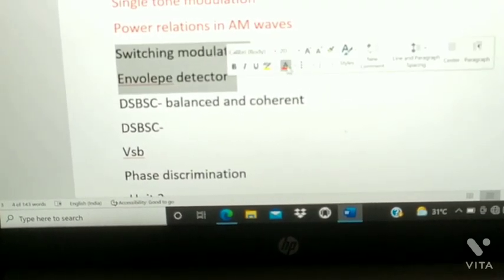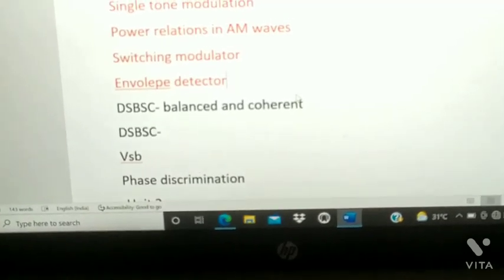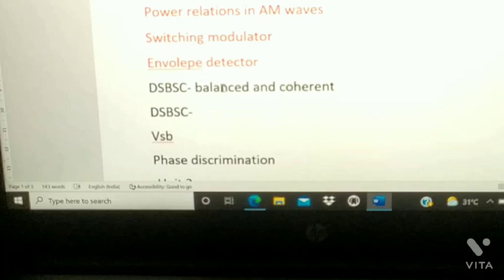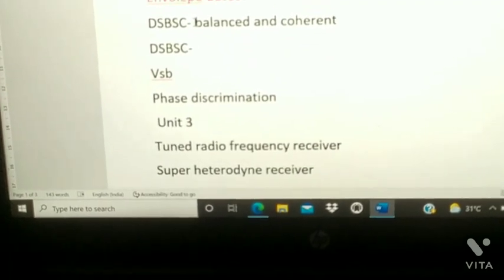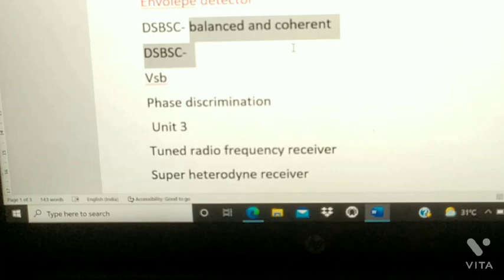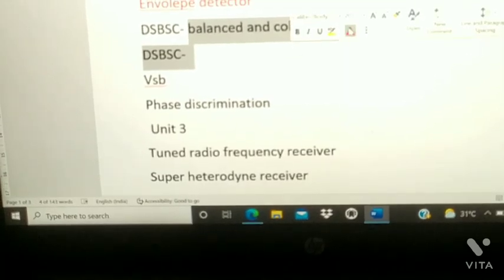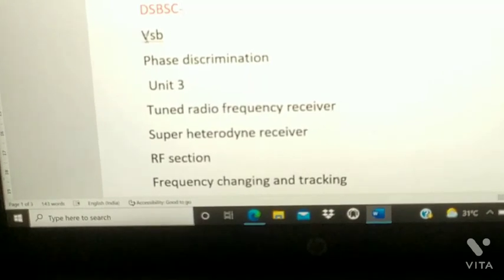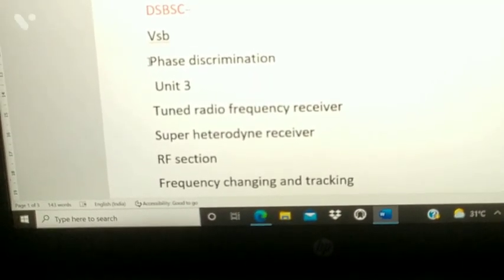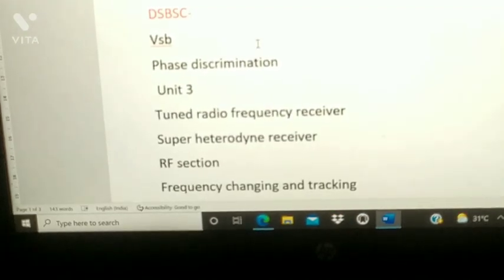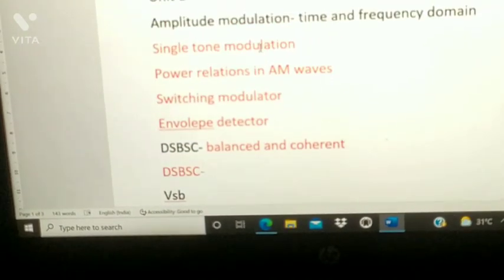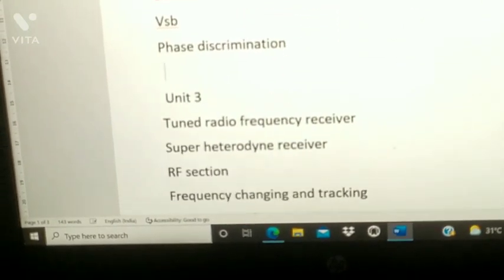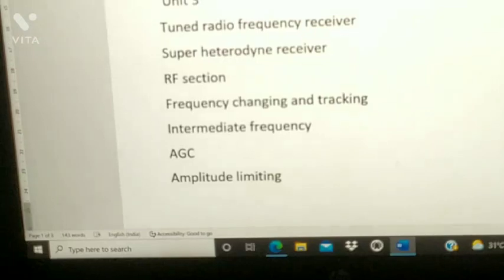Next, DSB-SC — in DSB-SC, prepare both balanced modulator and coherent DSB-SC detection. Next, VSB. Next, phase discrimination. VSB and phase discrimination — these are all the important questions from Unit 1.